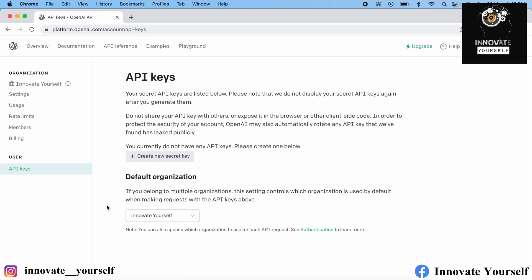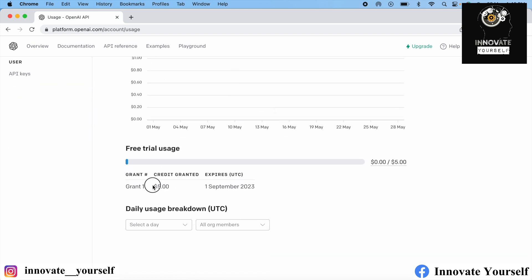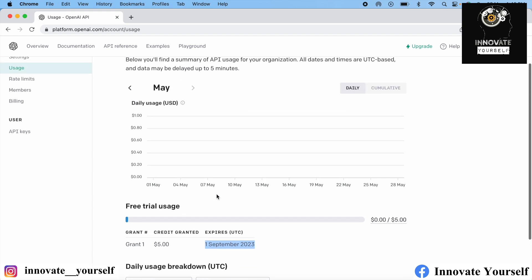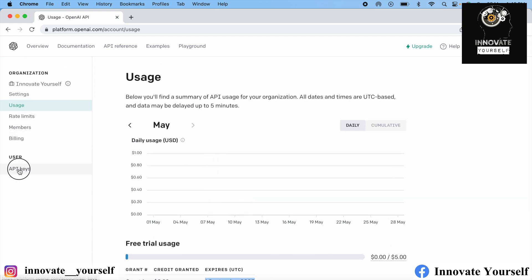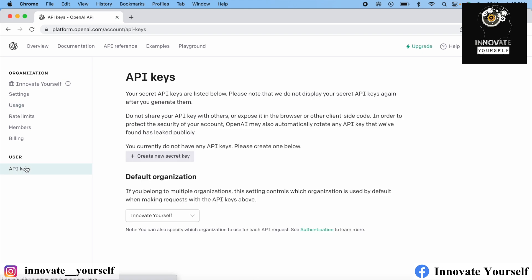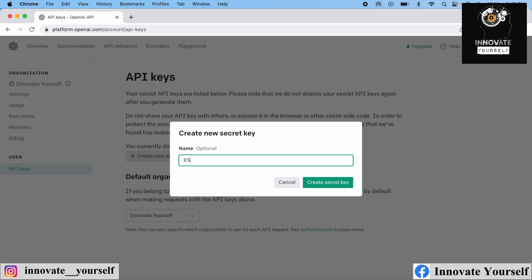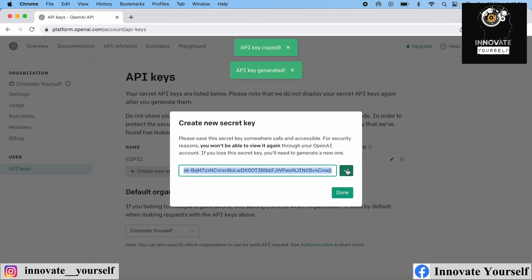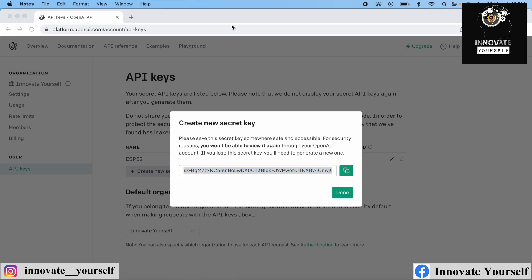After verification completes, it will take you inside. We will go to Usage, and as you can see, they have given you a grant of $5 which will expire by 1st September 2023. By this time, you can use these free credits to connect your ESP32 with ChatGPT. Inside API keys, we are going to create a new API key which we will use to connect ChatGPT to ESP32. Just copy this secret key — we will need it later on.